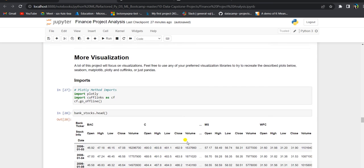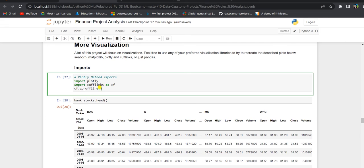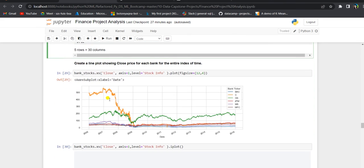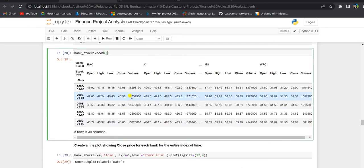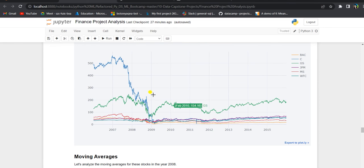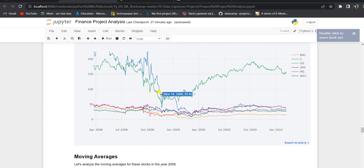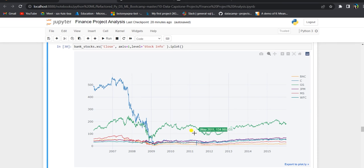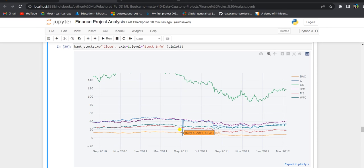Next, we dive deeper into visualizations using plotly and cufflinks. We check the bank stocks head and then create a line plot showing the close price for each bank for the entire time period. Using the cross-section function to grab the close column for each bank ticker, we plot them. Using iplot, we get an interactive version of the same plot where we can zoom in and look at the dips of Goldman Sachs and Citigroup during the 2008 financial crisis, and also see the stock split of Citigroup in May 2011.